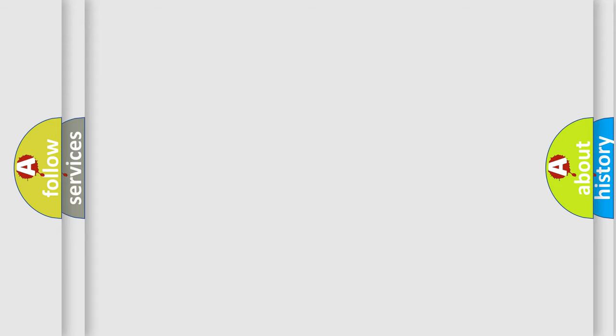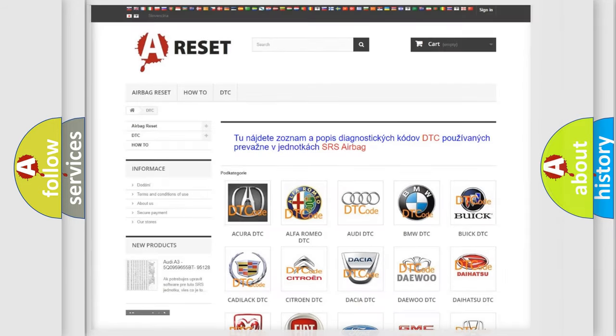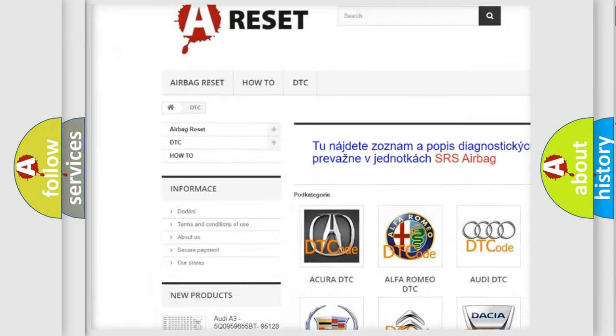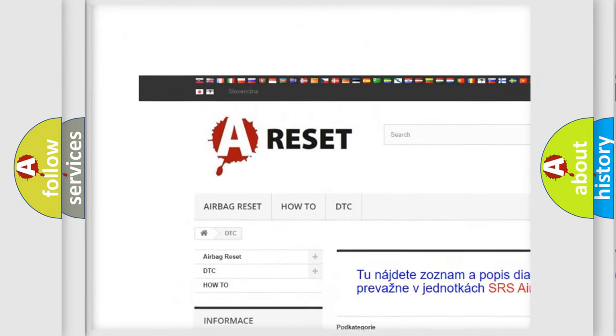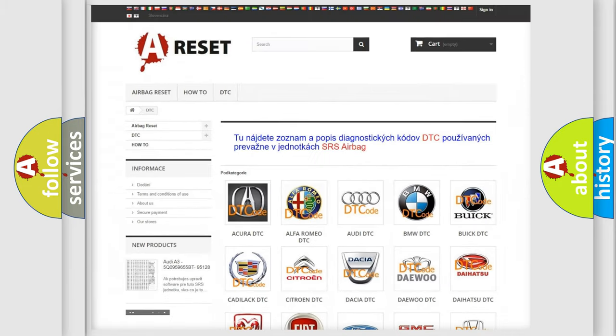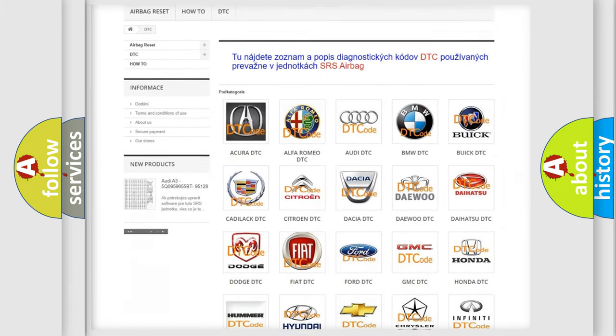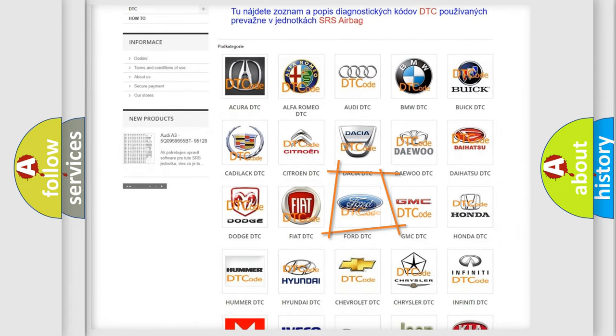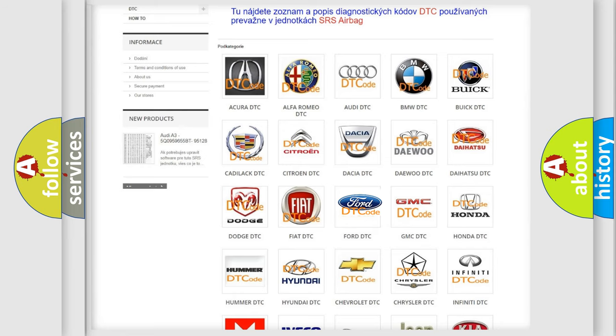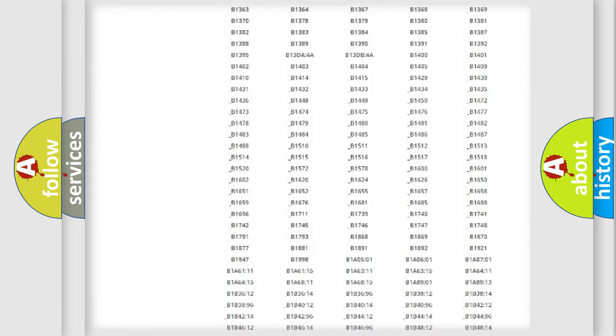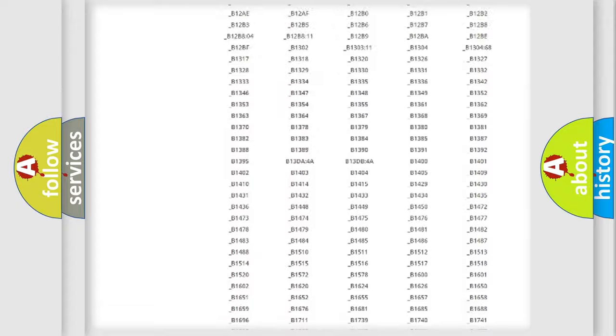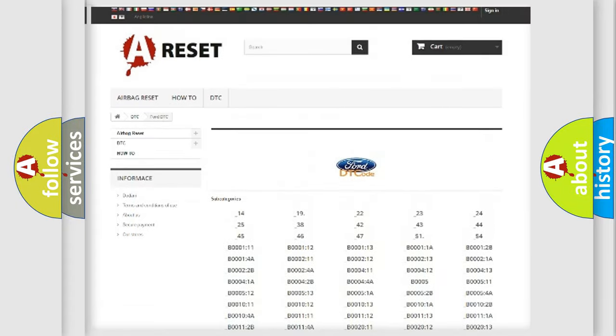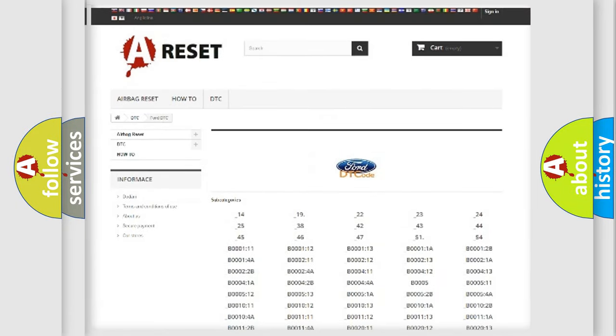Our website airbagreset.sk produces useful videos for you. You do not have to go through the OBD-II protocol anymore to know how to troubleshoot any car breakdown. You will find all the diagnostic codes that can be diagnosed in Infinity vehicles.